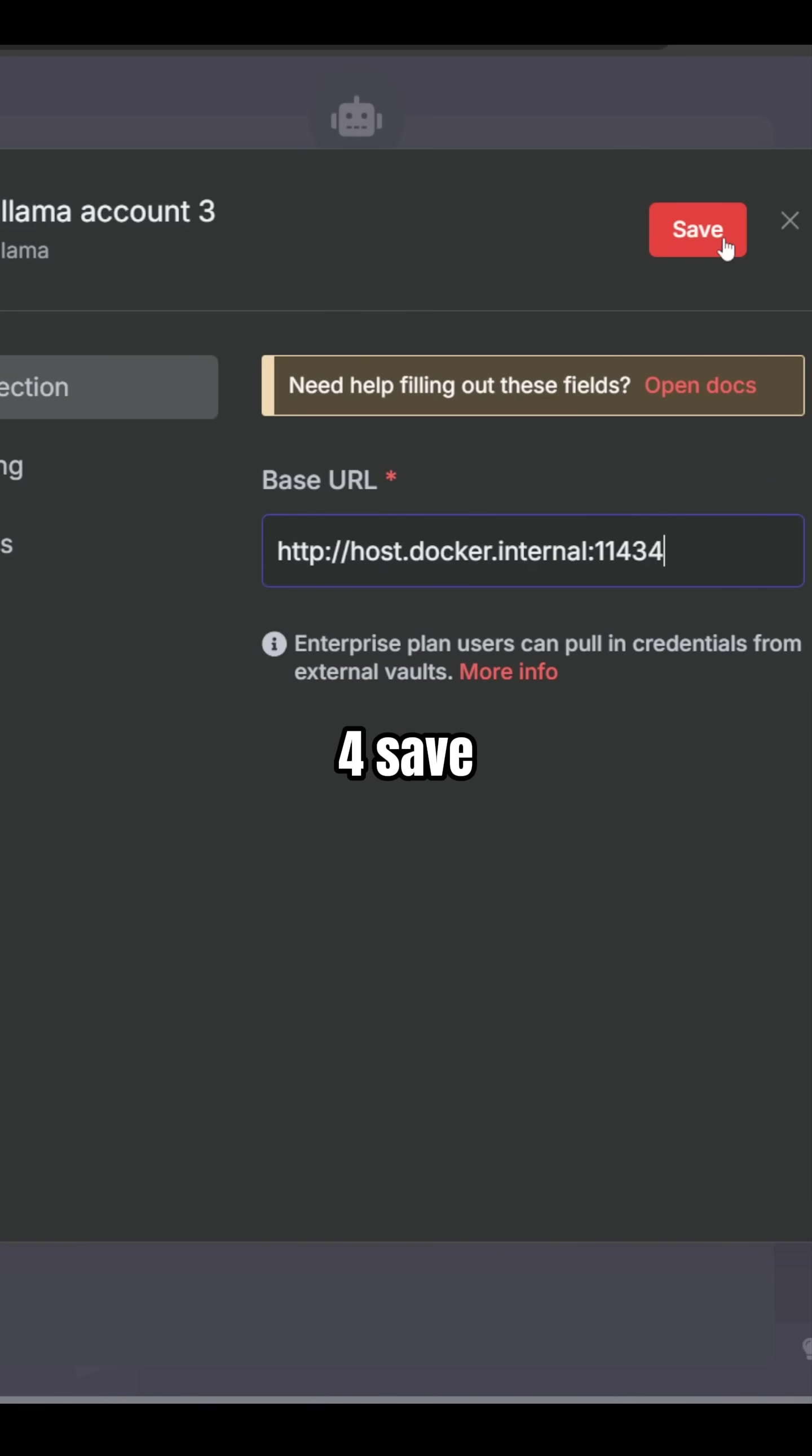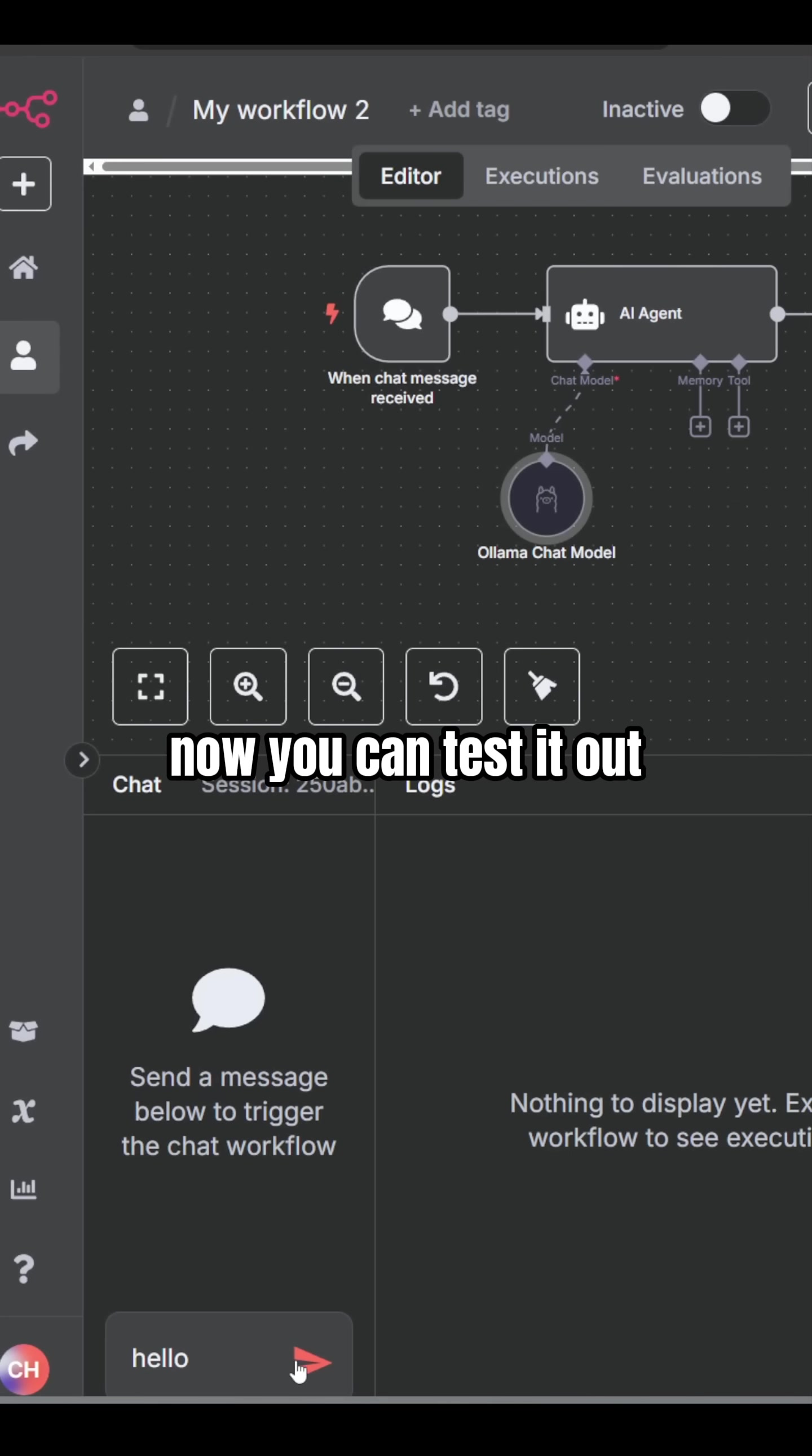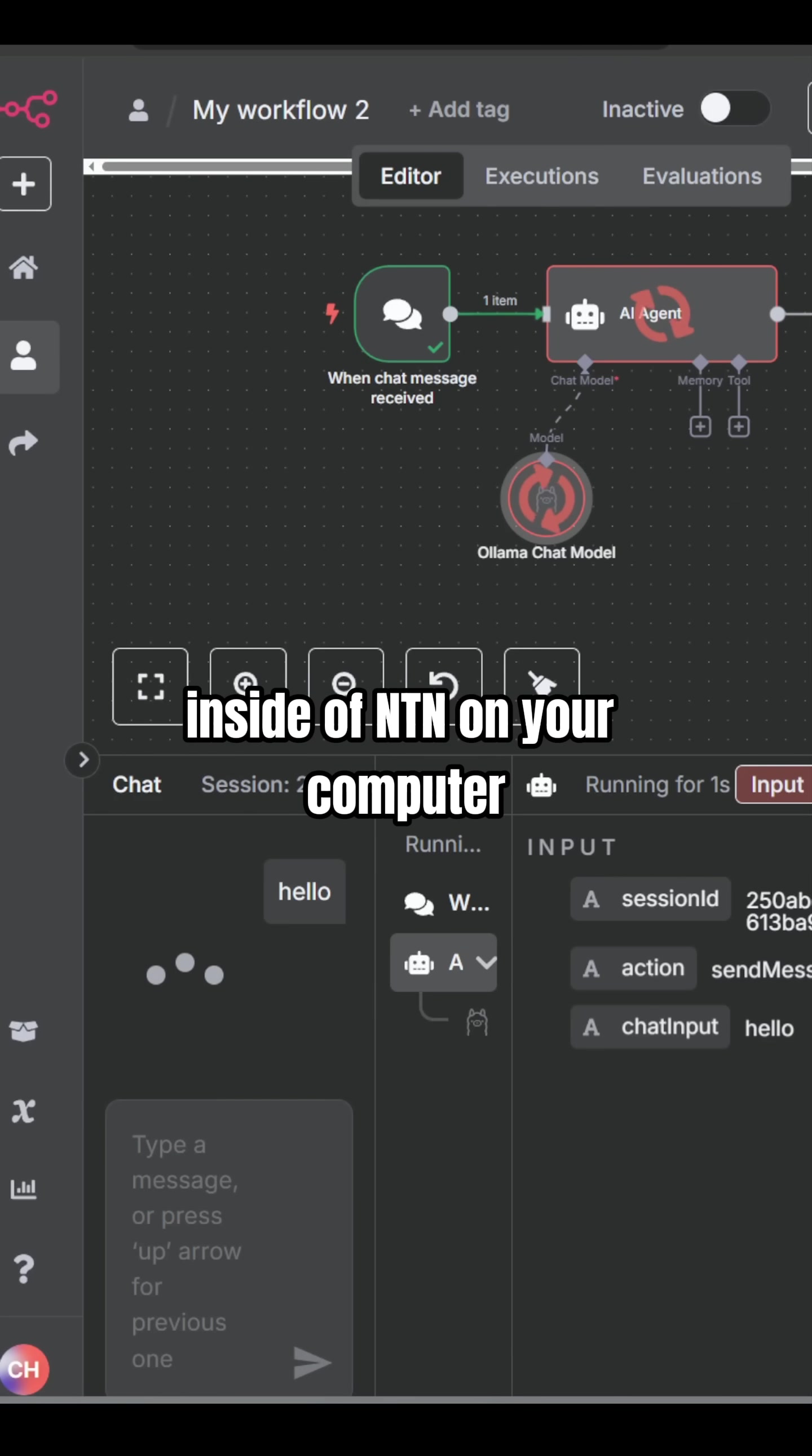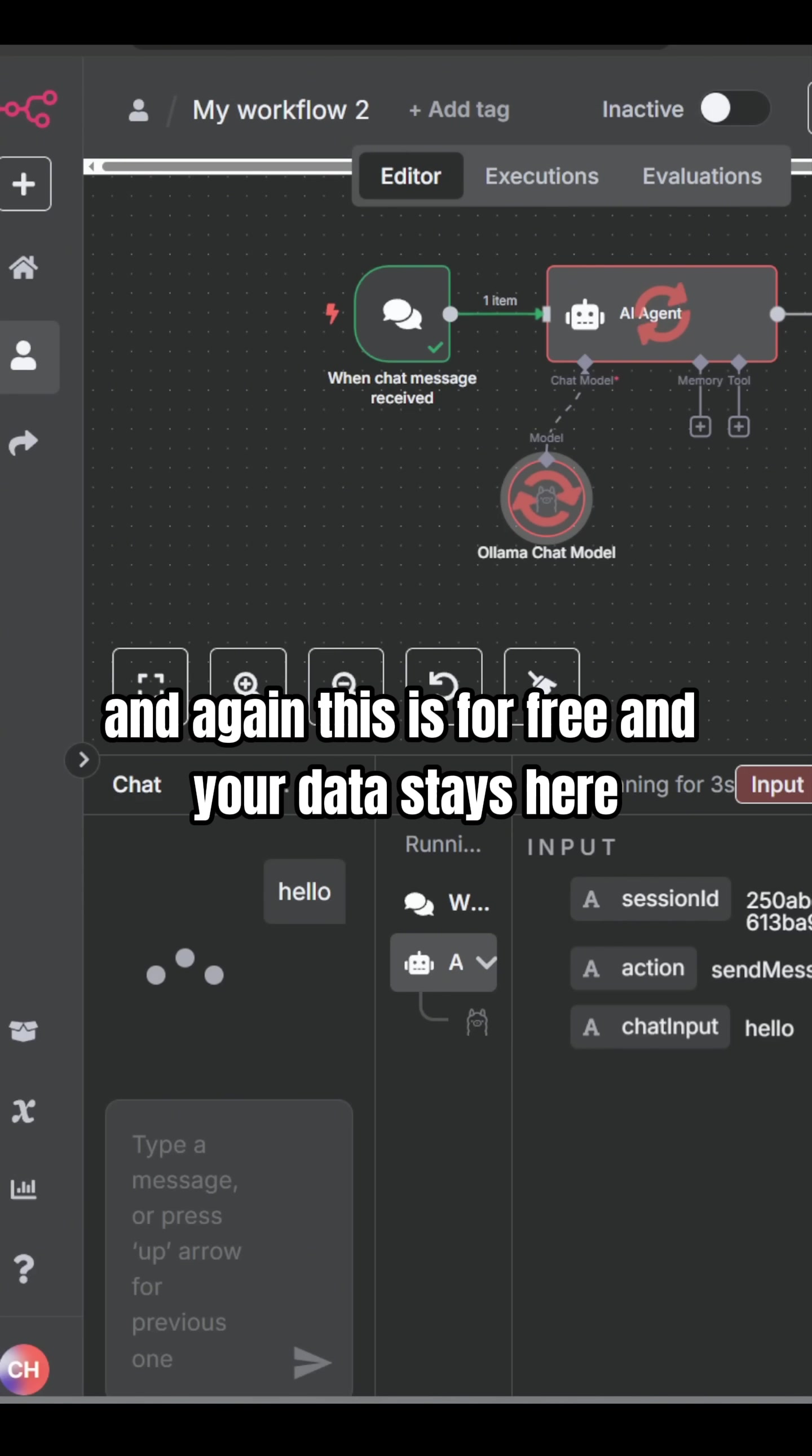Save. Now, you can test it out and talk to your large language model inside of n8n on your computer, and again, this is for free, and your data stays here. It's not exposed to the internet at all.